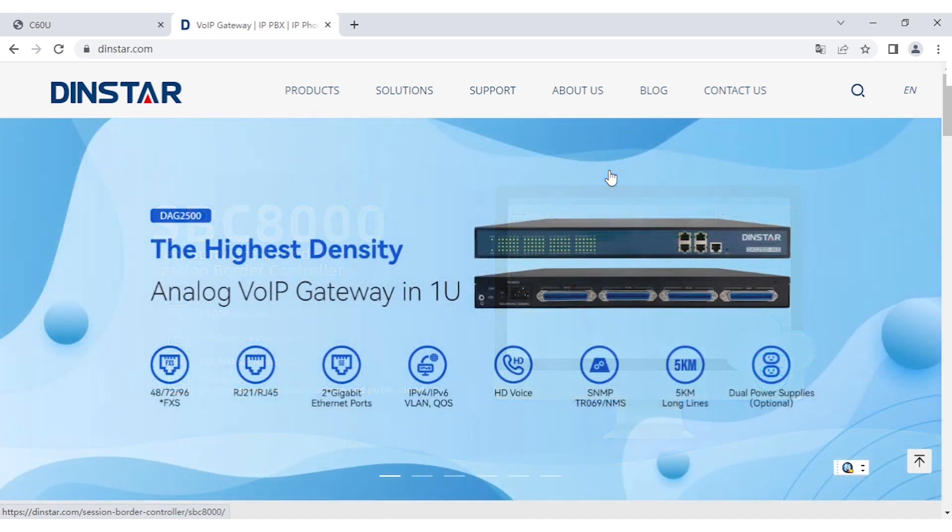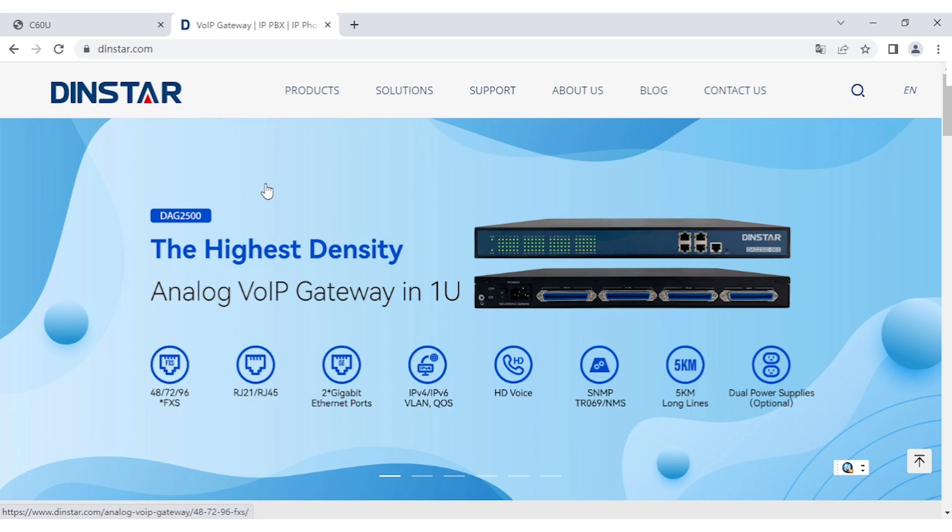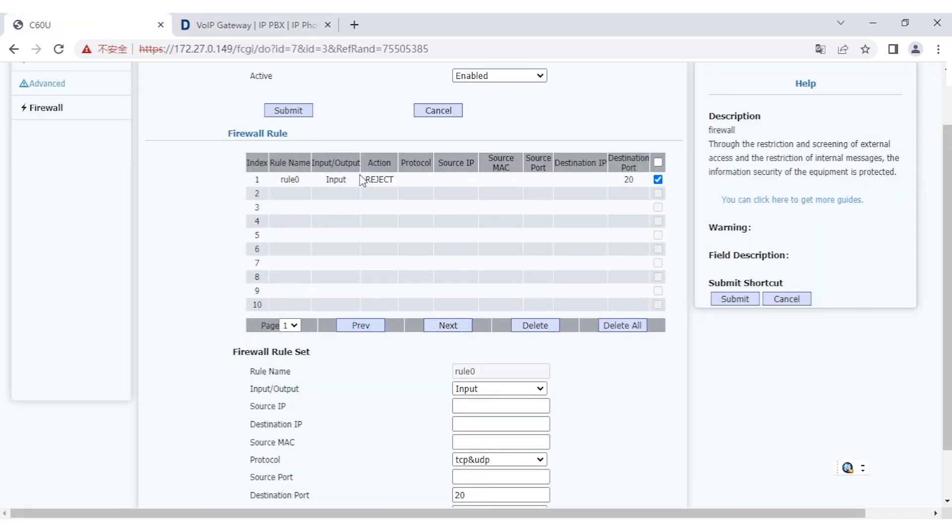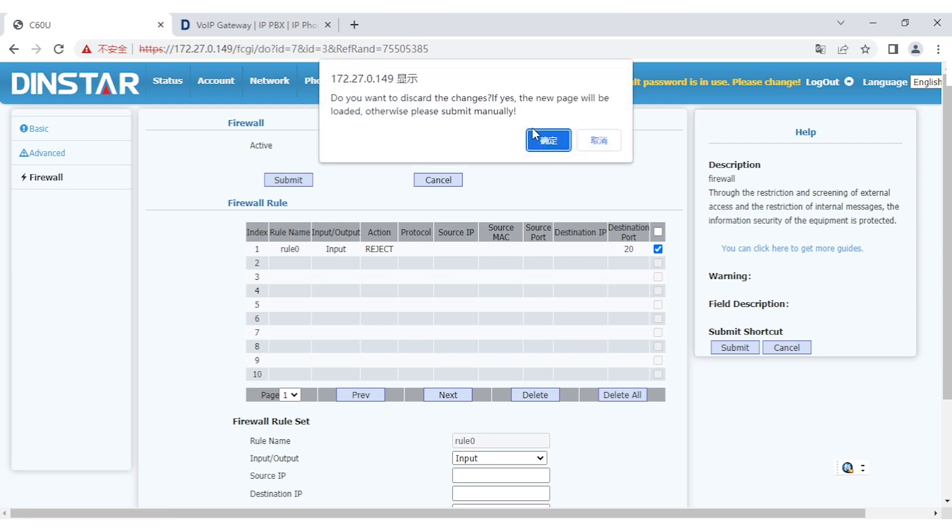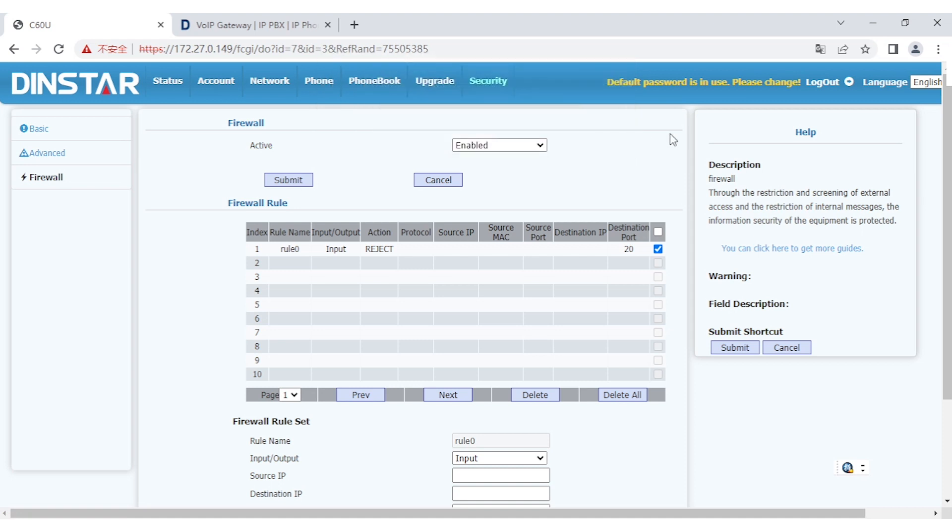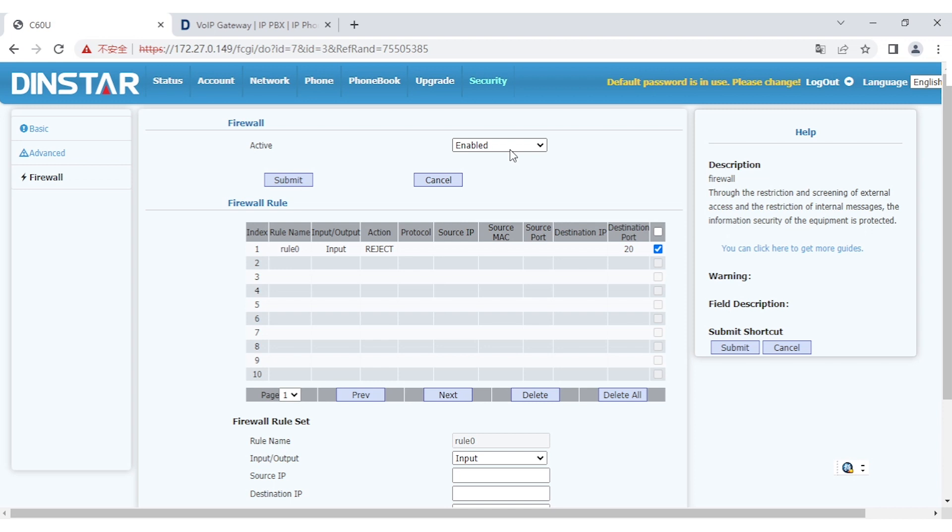And in today's topic, I will show you how to configure the firewall from the SIP phone side. If you access the GUI here, you can see there's a security main menu. Under the main menu, there is a firewall and actually by default, the firewall is disabled, you have to enable that.